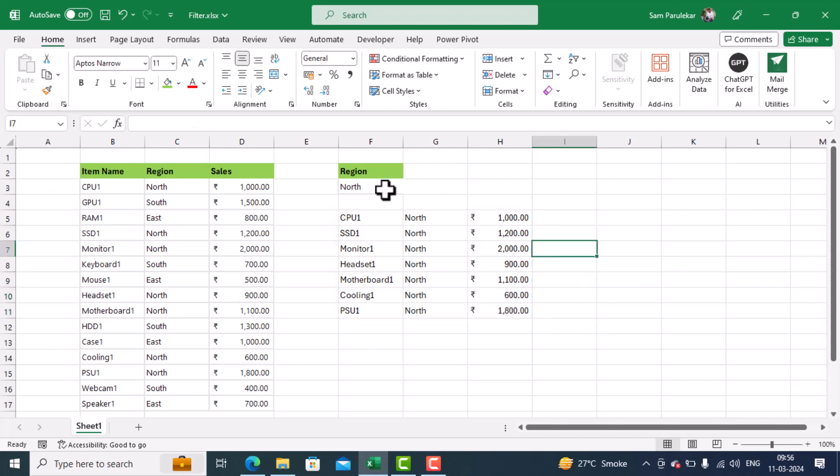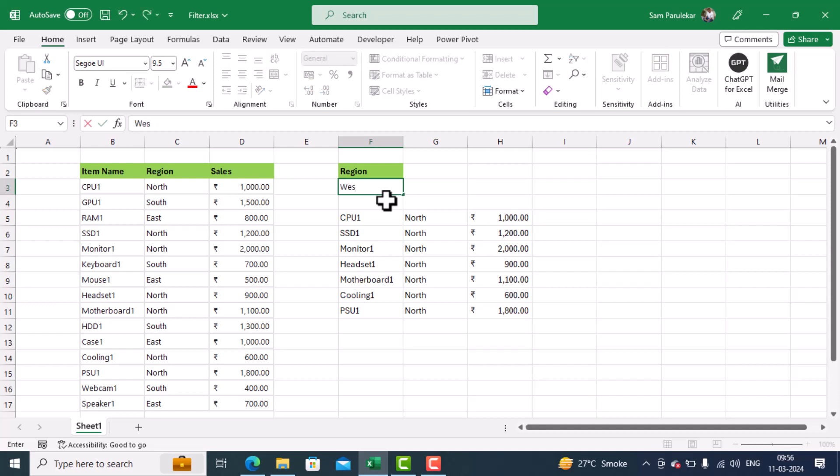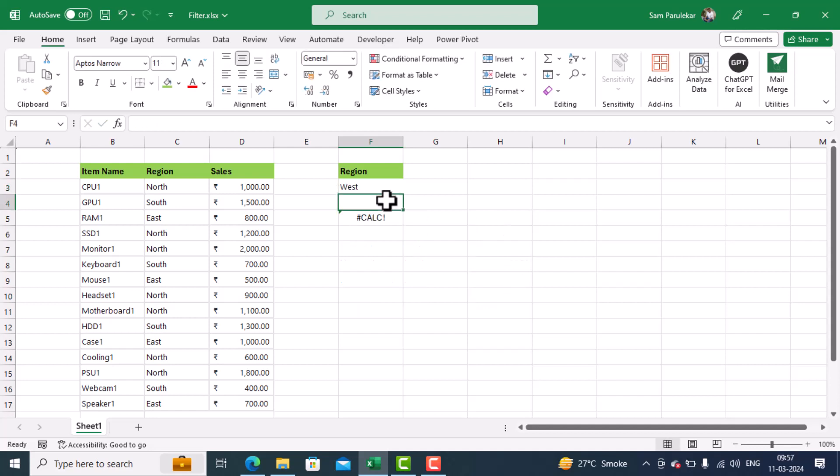However, one small issue you will notice is that if I type the region name as west, now it is giving me an error. Because there is no data which matches the region as west. So how do we take care of this situation?